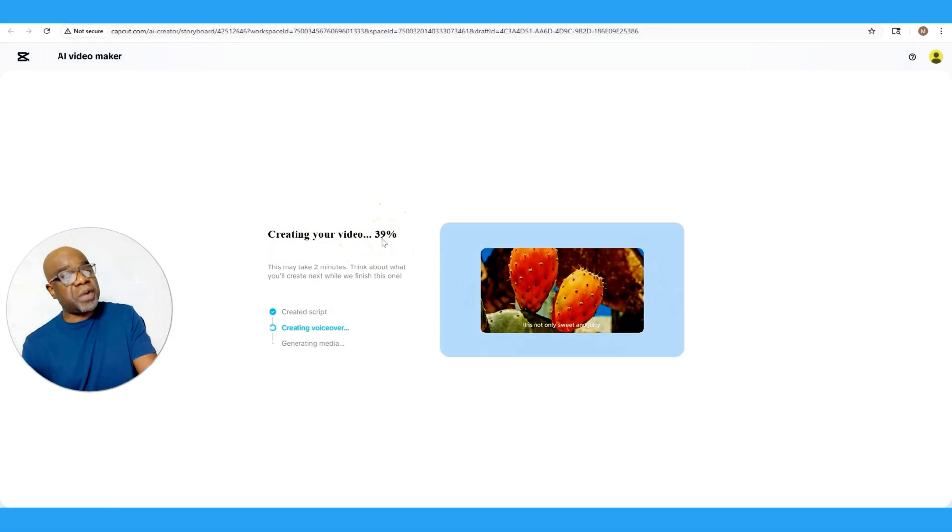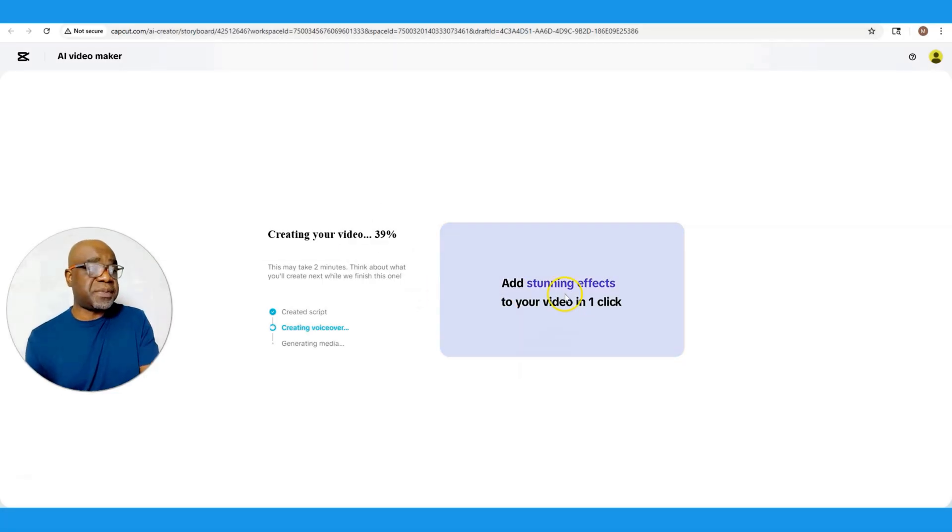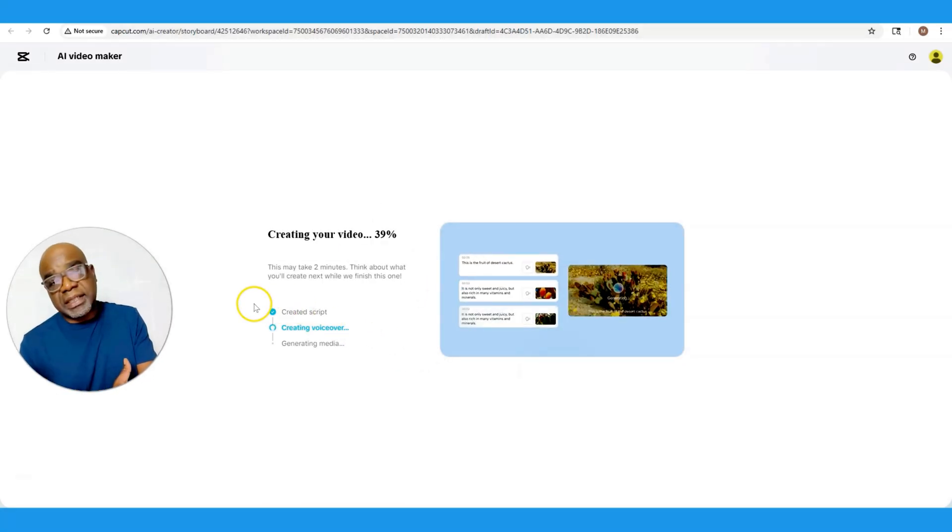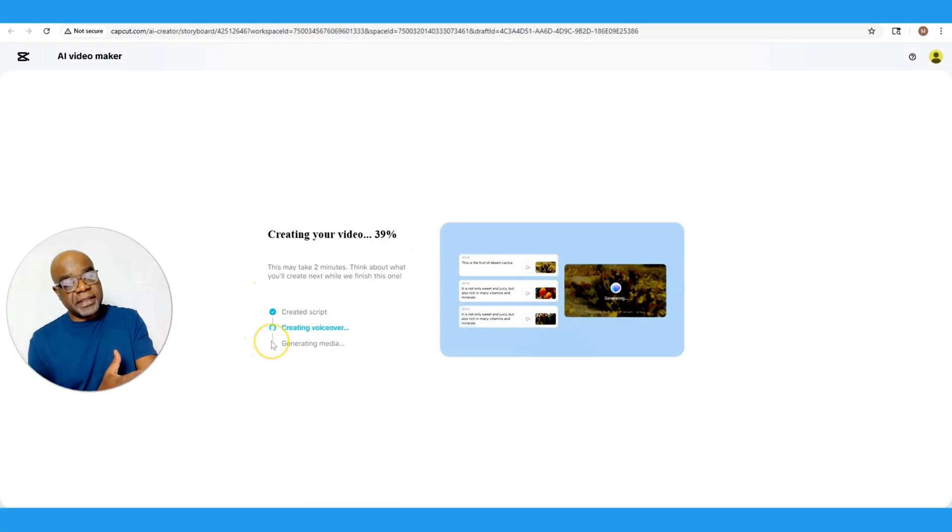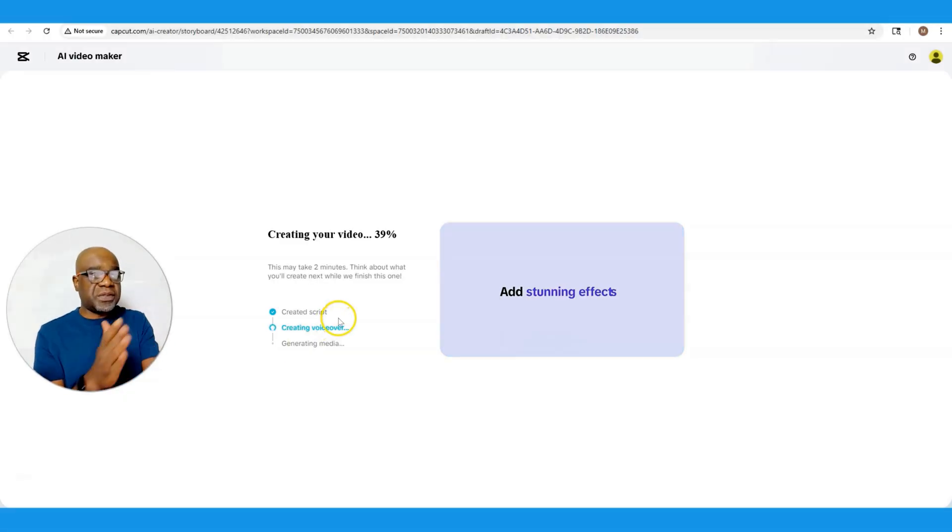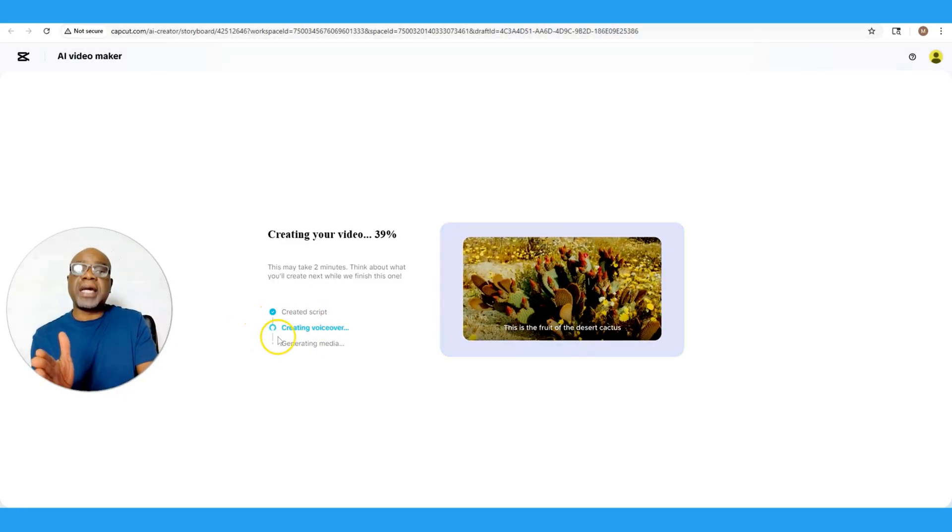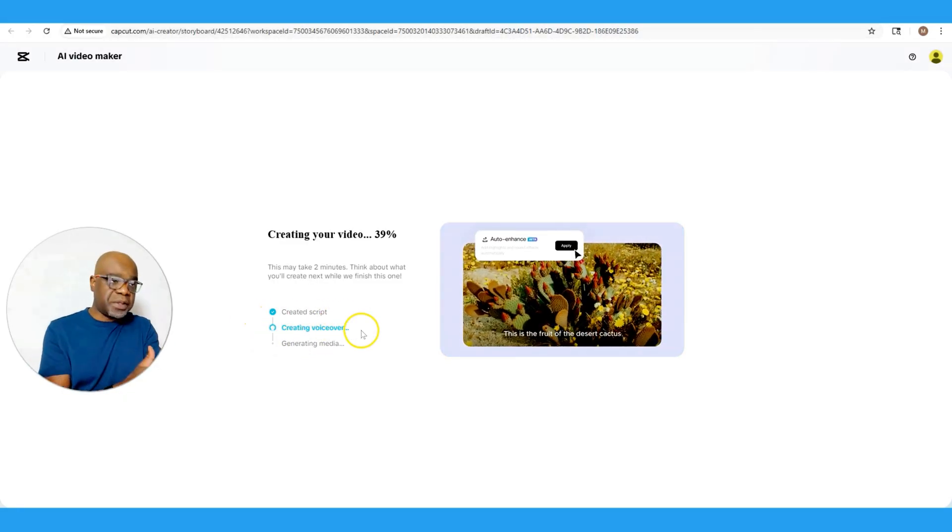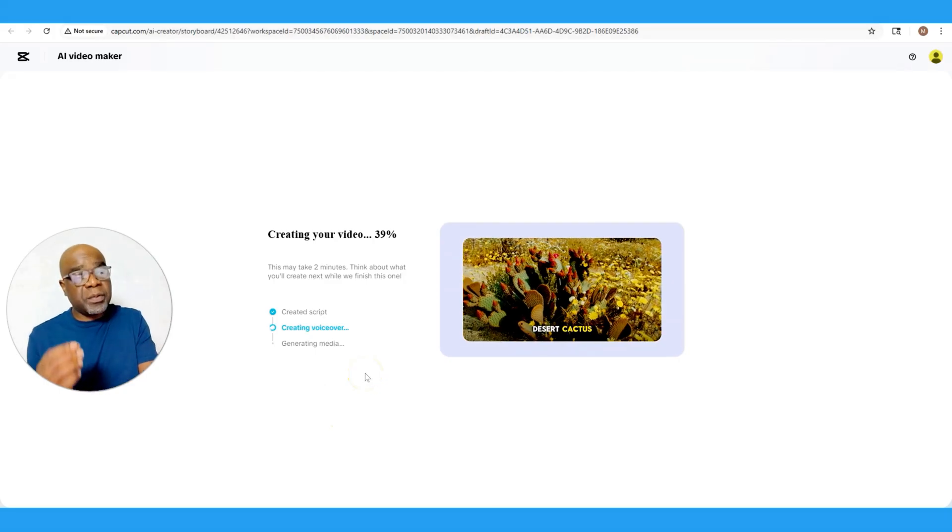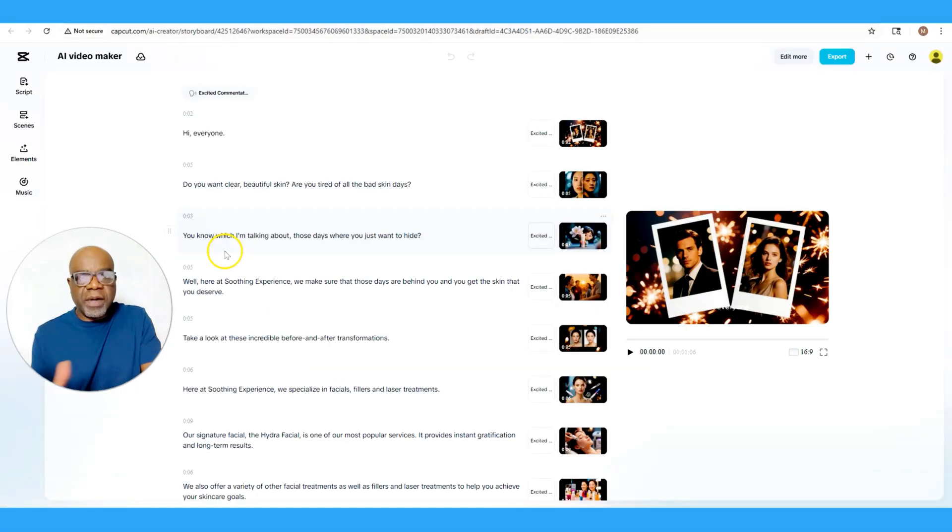And then you also have an idea where it is in the process of creating this. As you see here, it's created the script already, now it's creating the voiceover, and the final output would be it generating media. All right, so we have our output here.